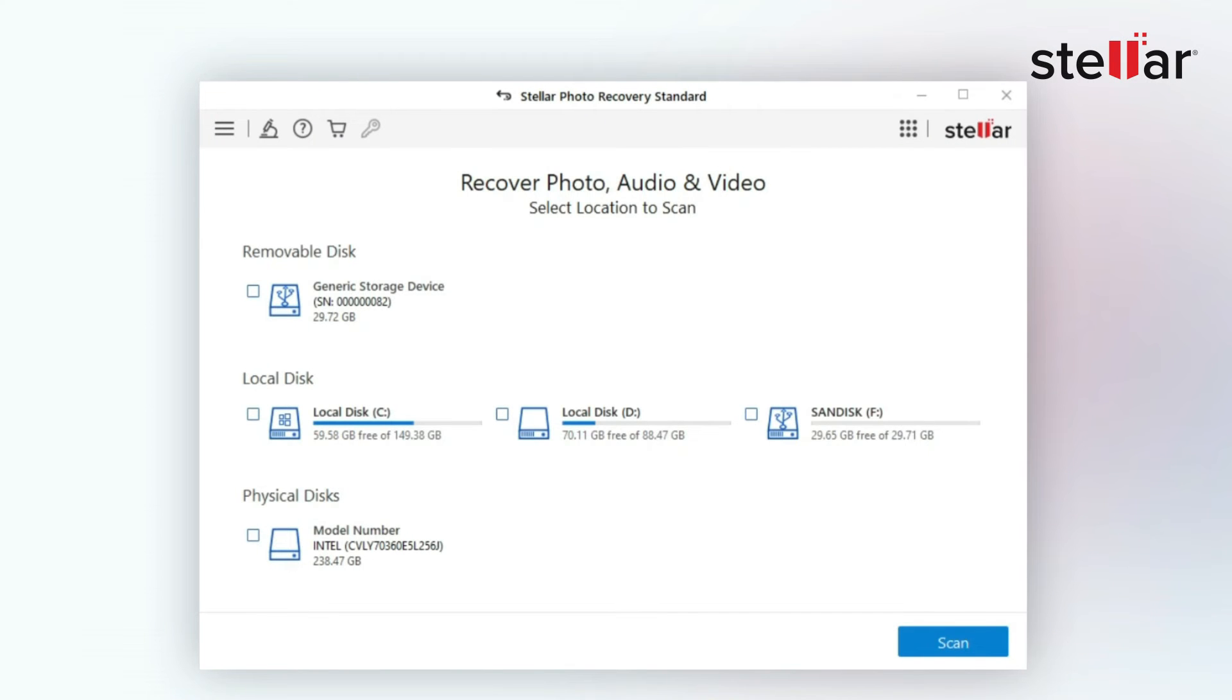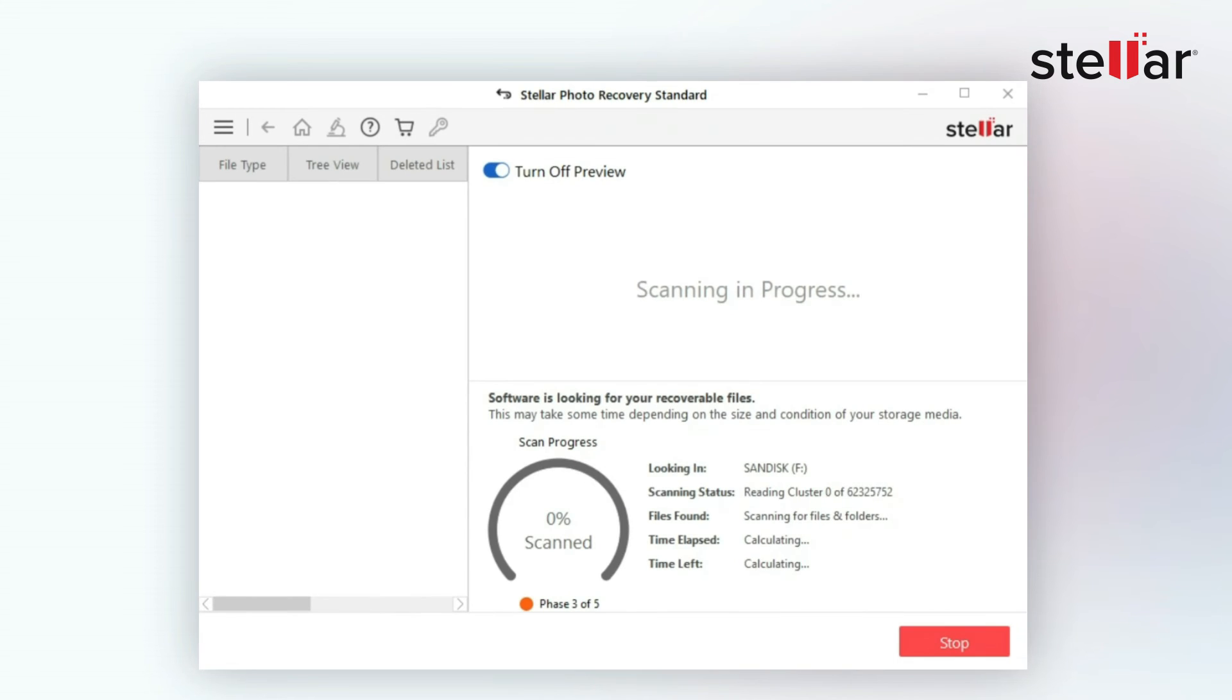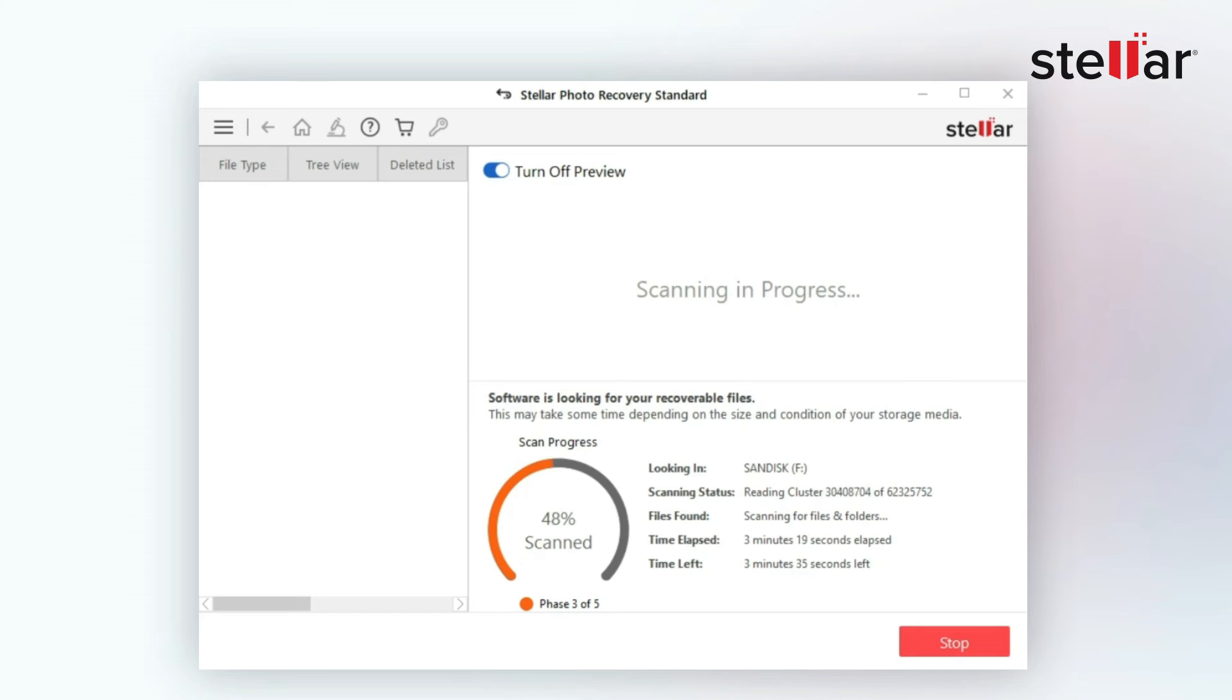Launch the software and select your SD card drive and toggle on deep scan. Then click on scan to scan your card. The software will do a comprehensive scan of the card and search for all the deleted or lost photos and videos.